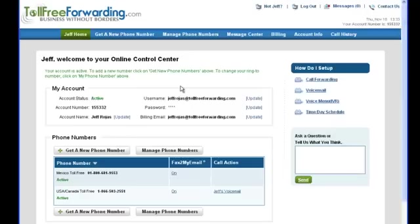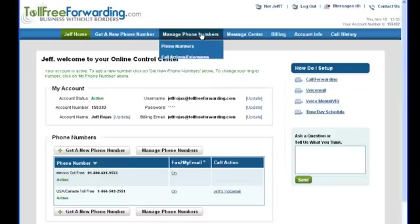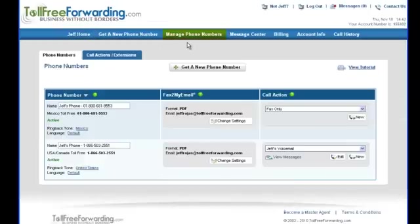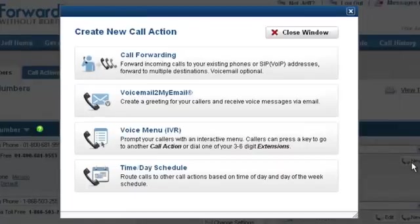From the navigation bar, click on Manage Phone Numbers and then select Phone Numbers. You should now see the Phone Numbers page, which displays your active phone numbers and call action settings. Select a phone number to add to your call forwarding action, and under the Call Action column, click on the New button.